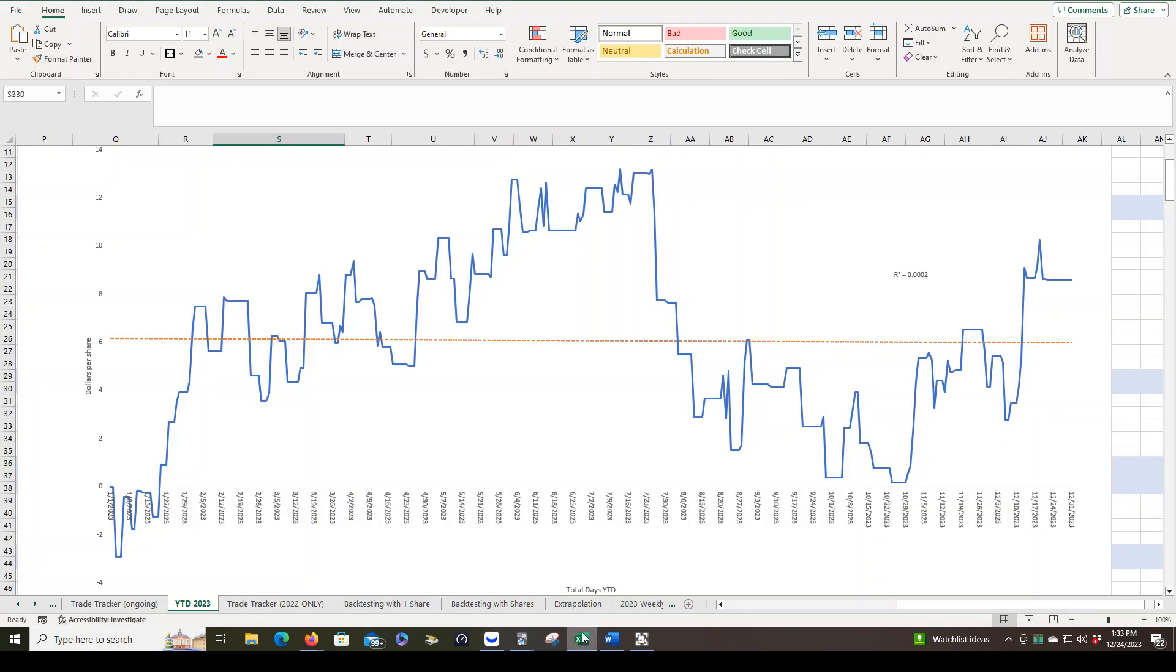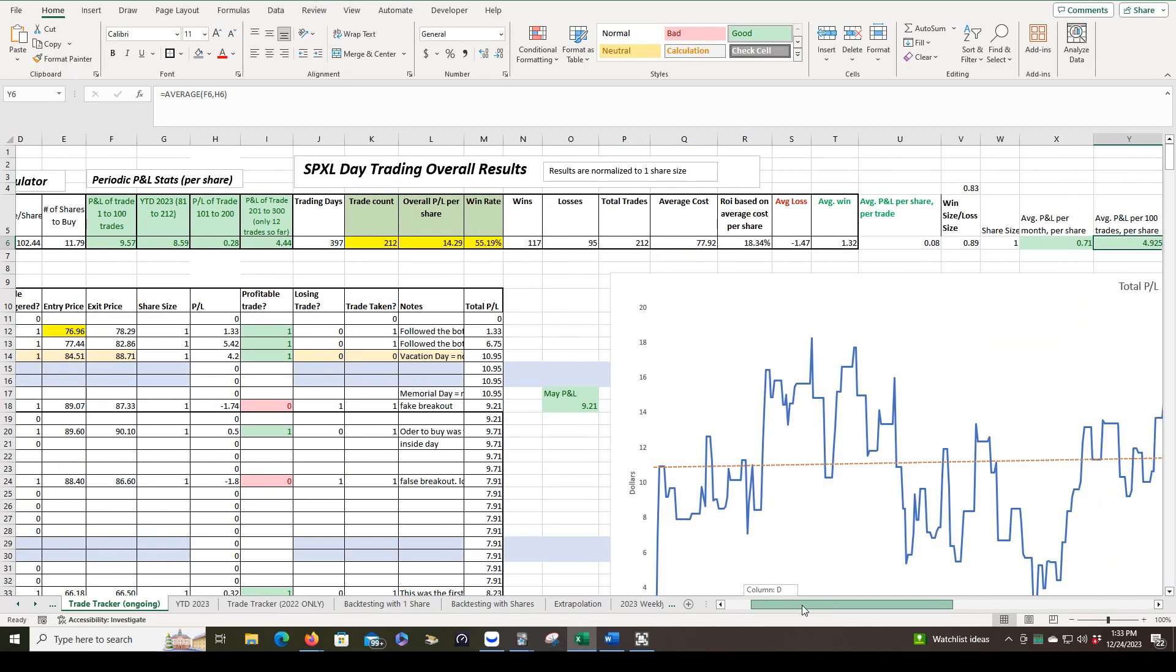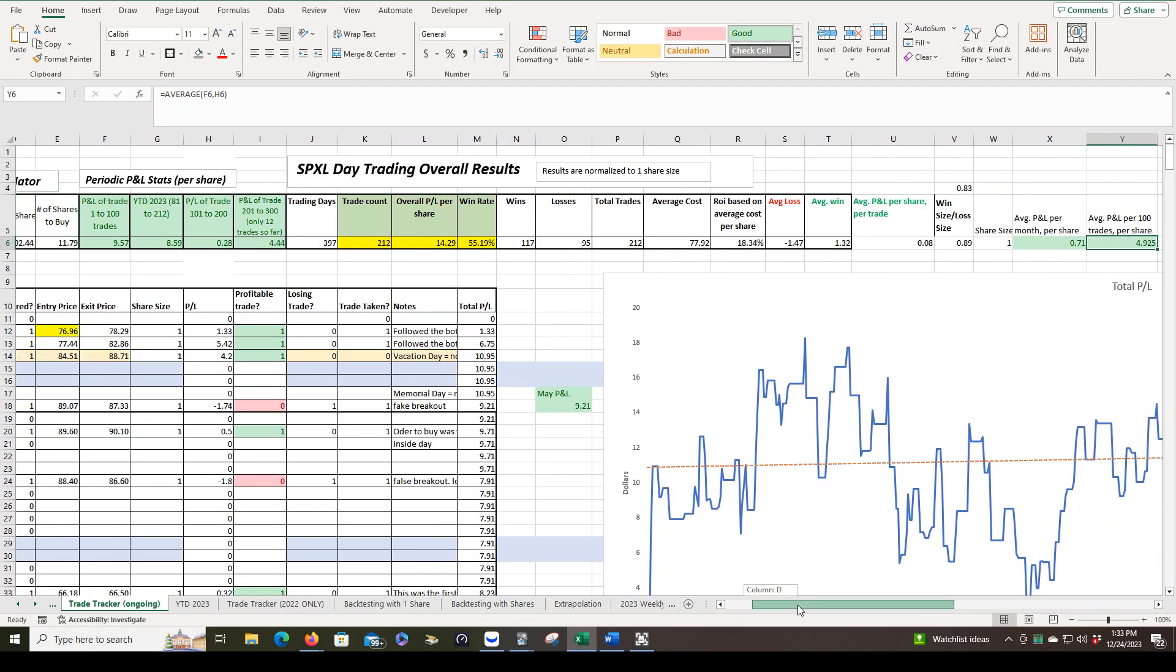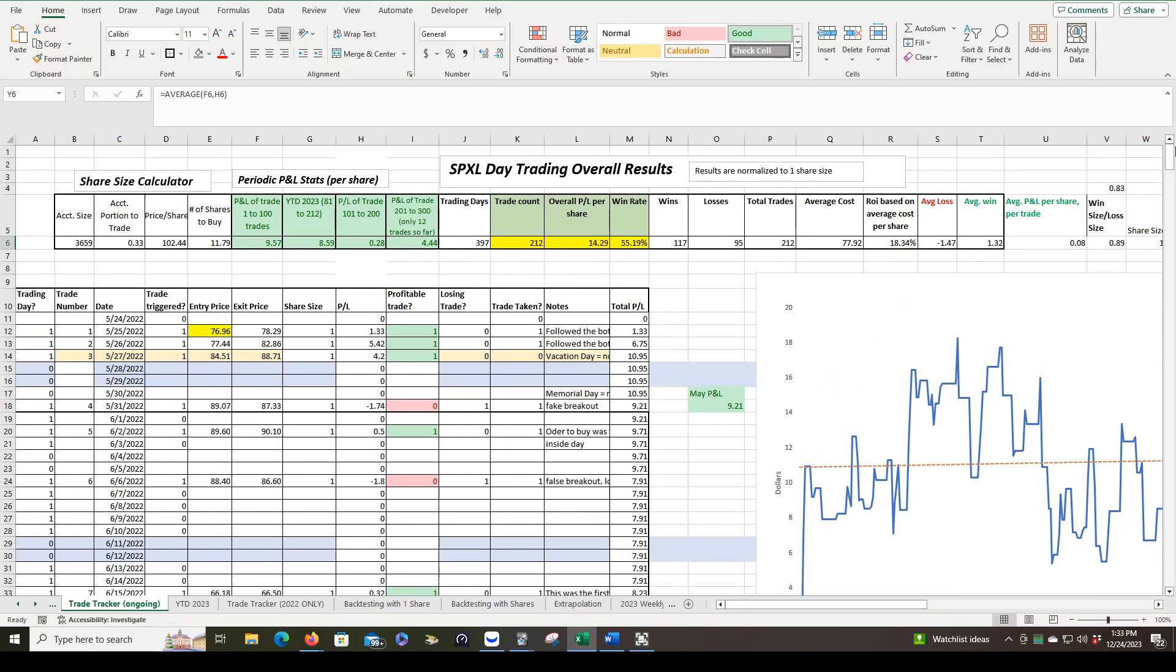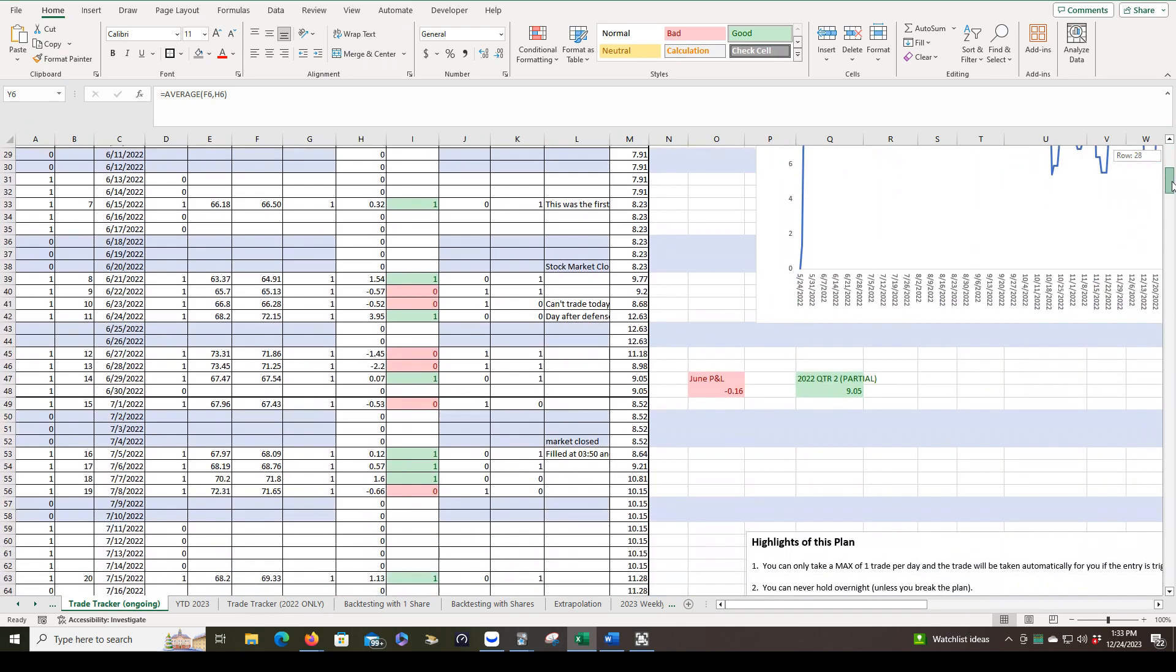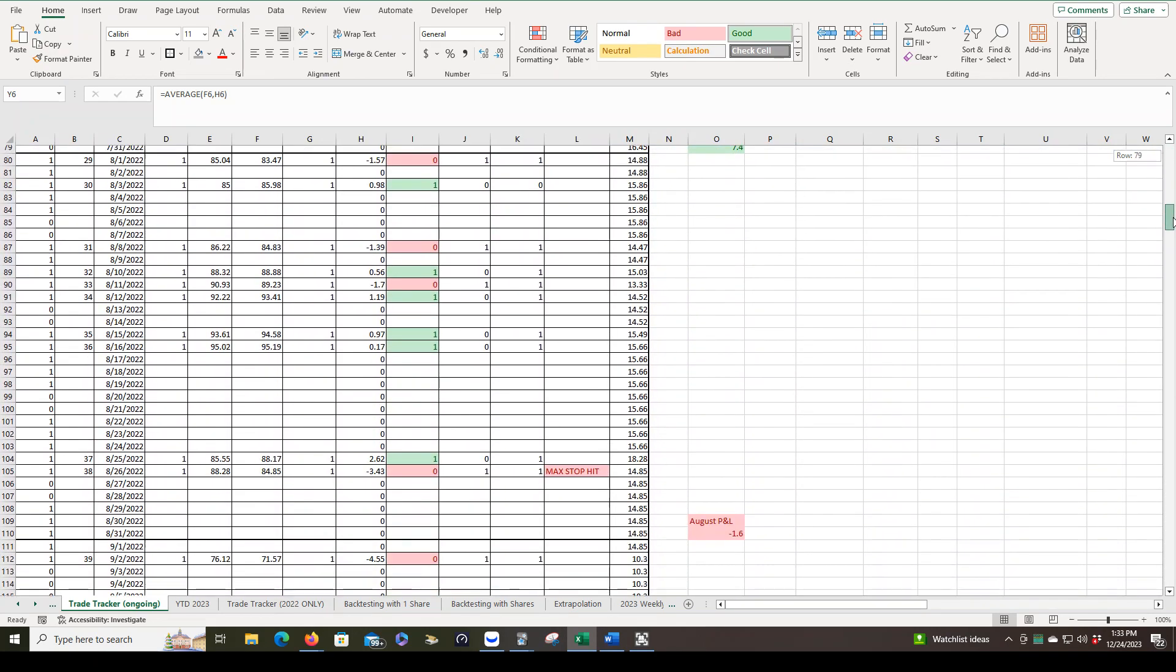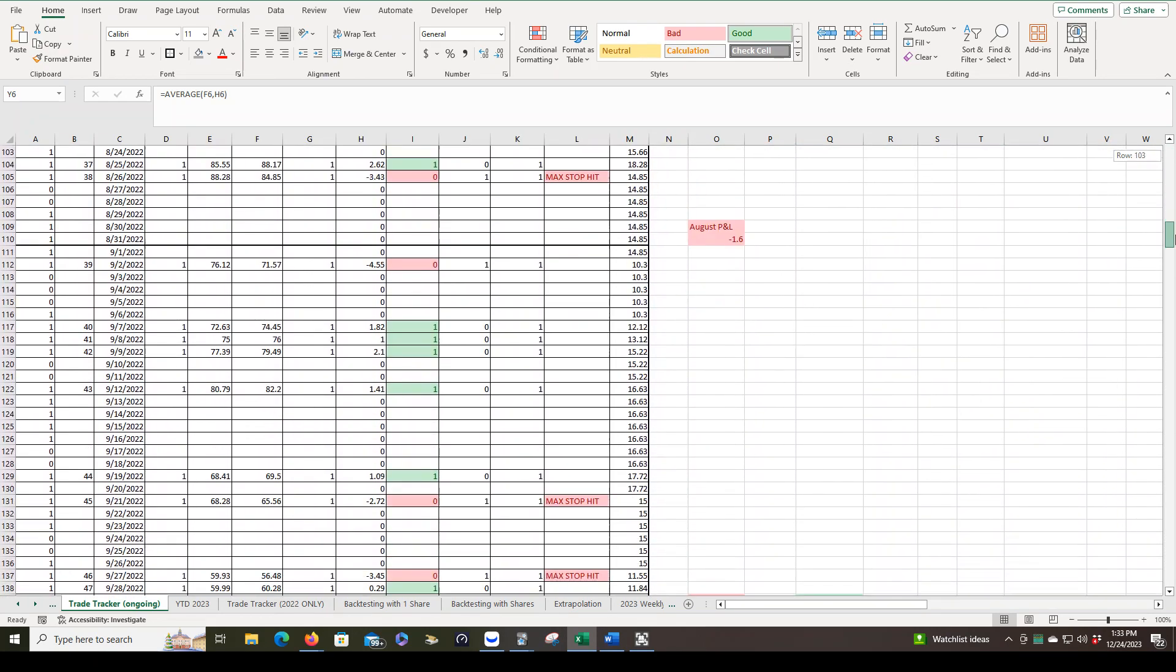Let's look at the overall trade tracker. So this is from day one, our first trade, which was May 25th, actually. And you can just scan. I'm not going to go over all of these results. This is pretty much the same as the year to date, but it's just more data. And I can scroll through kind of quickly just so you can see all the data that we were collecting.